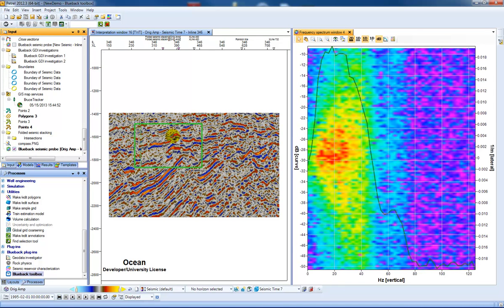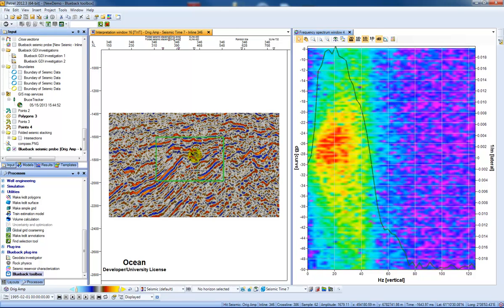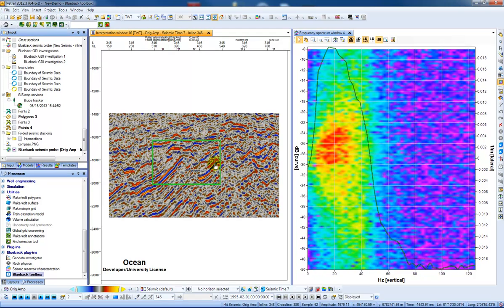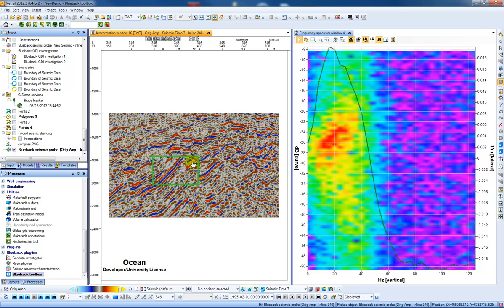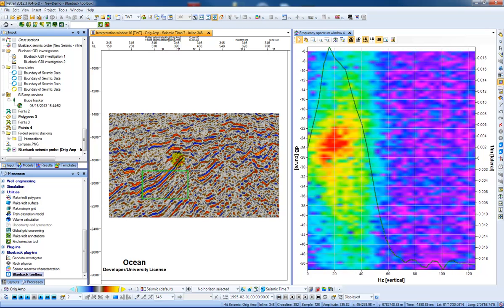Here we can see our frequency spectrum and if we move this probe around interactively we can get both a 2D and 1D view of the frequency in this area.